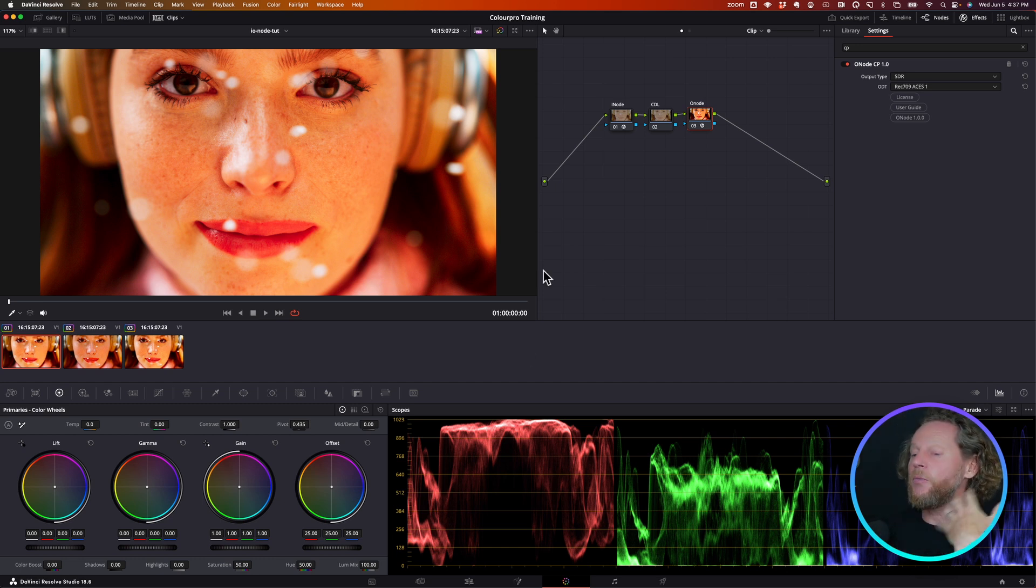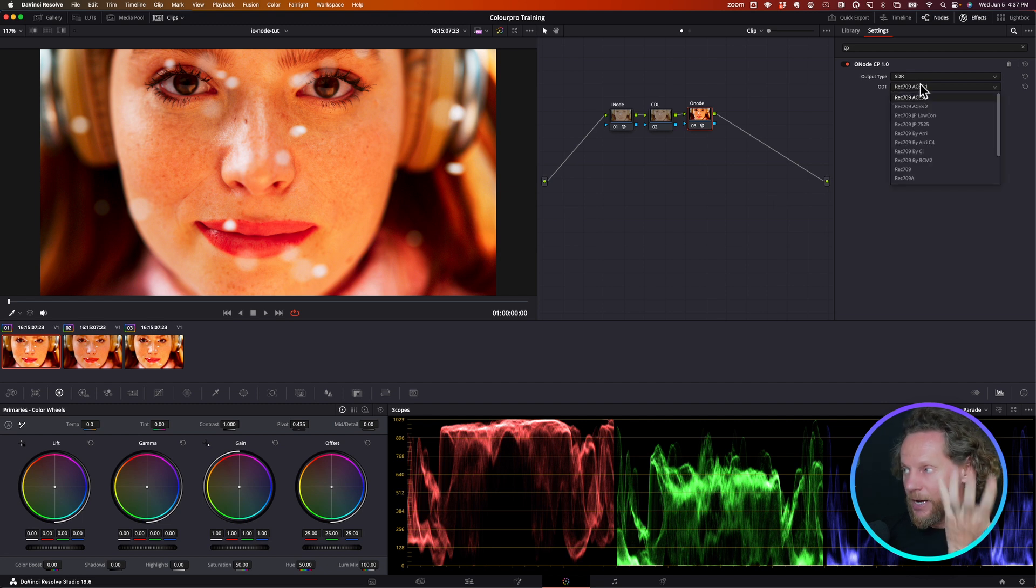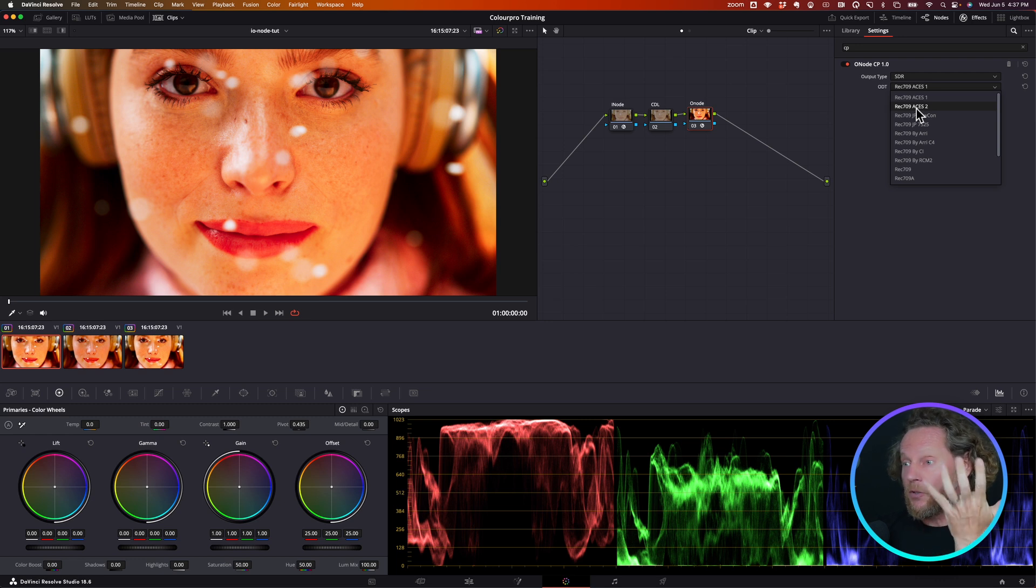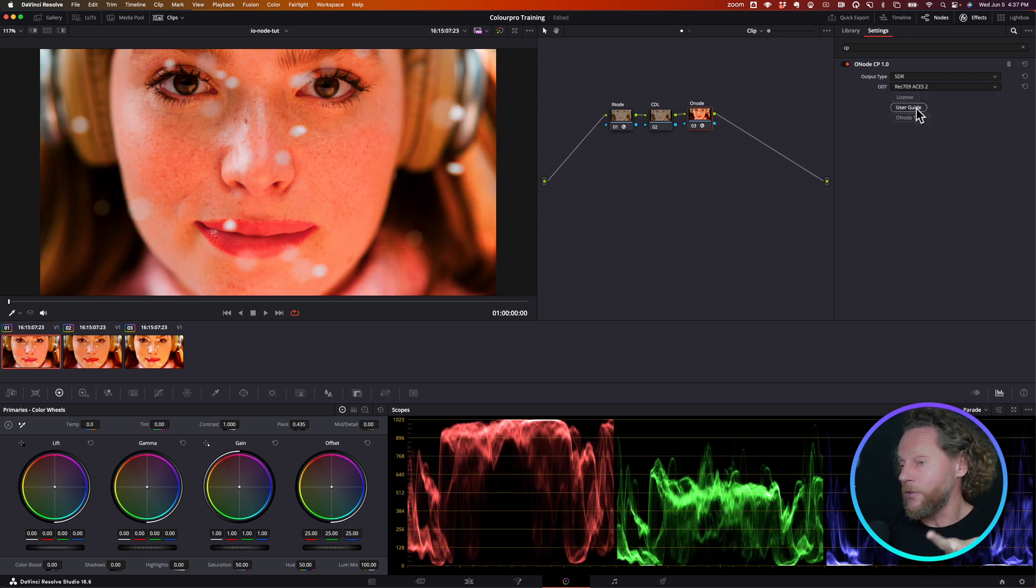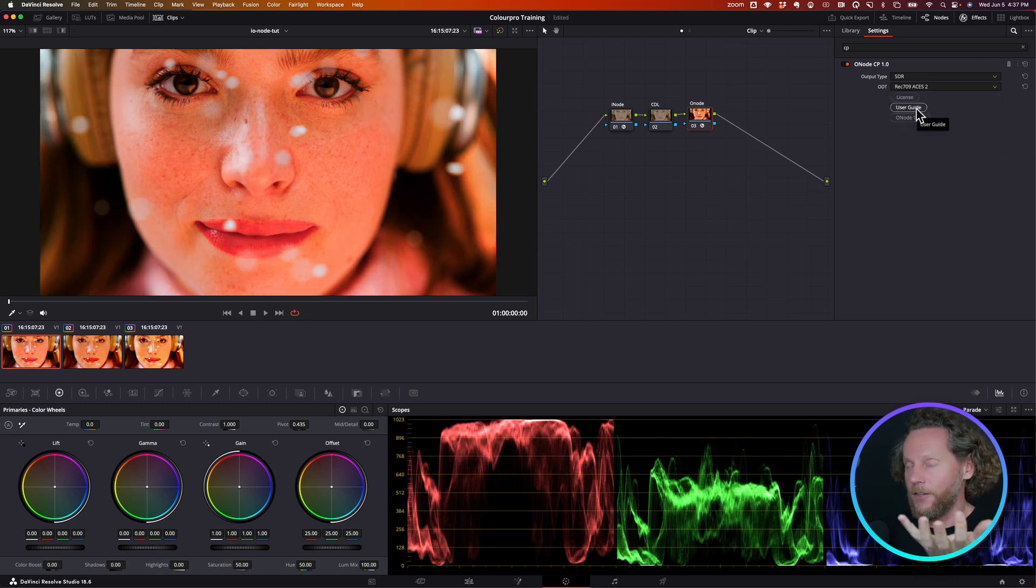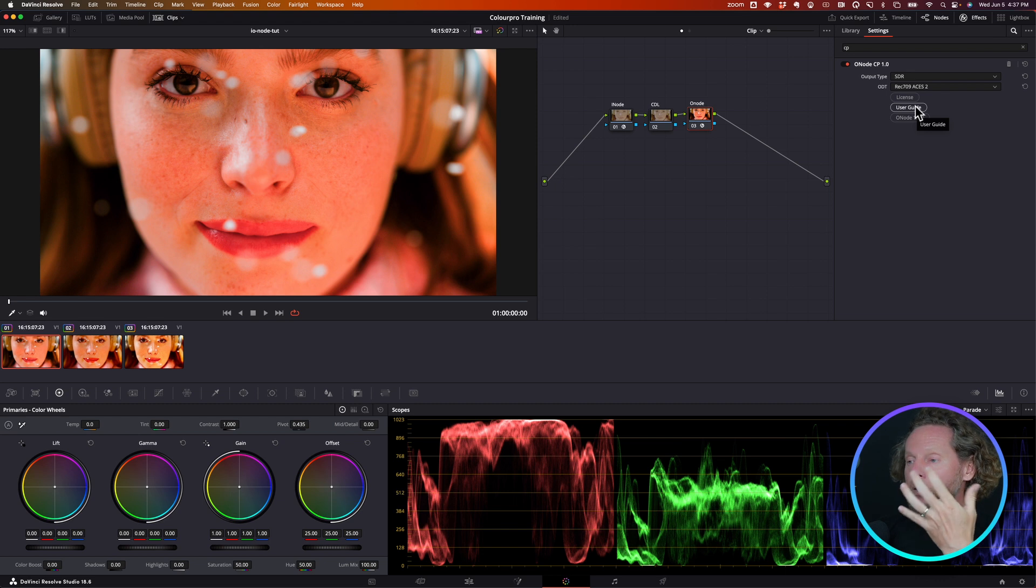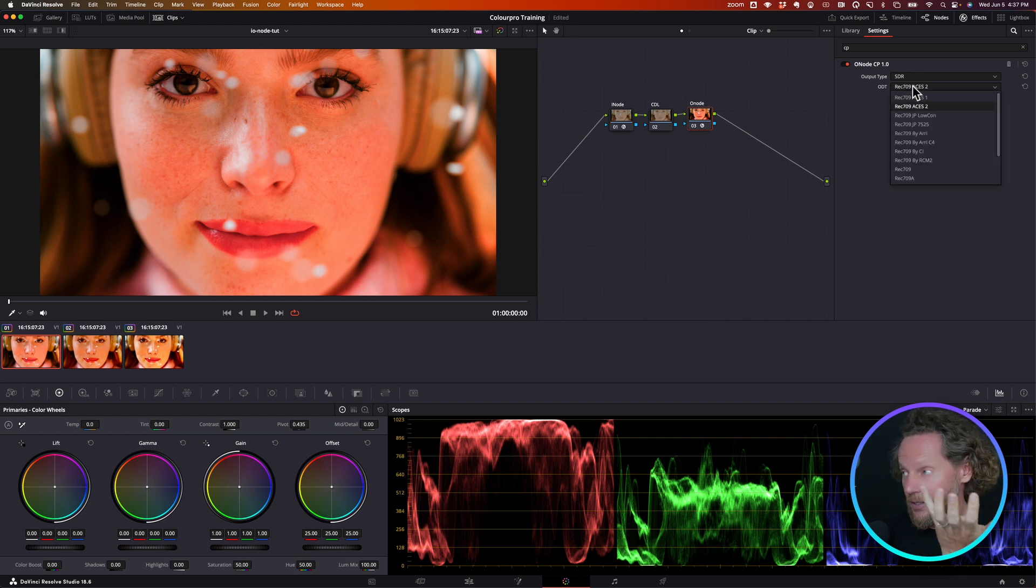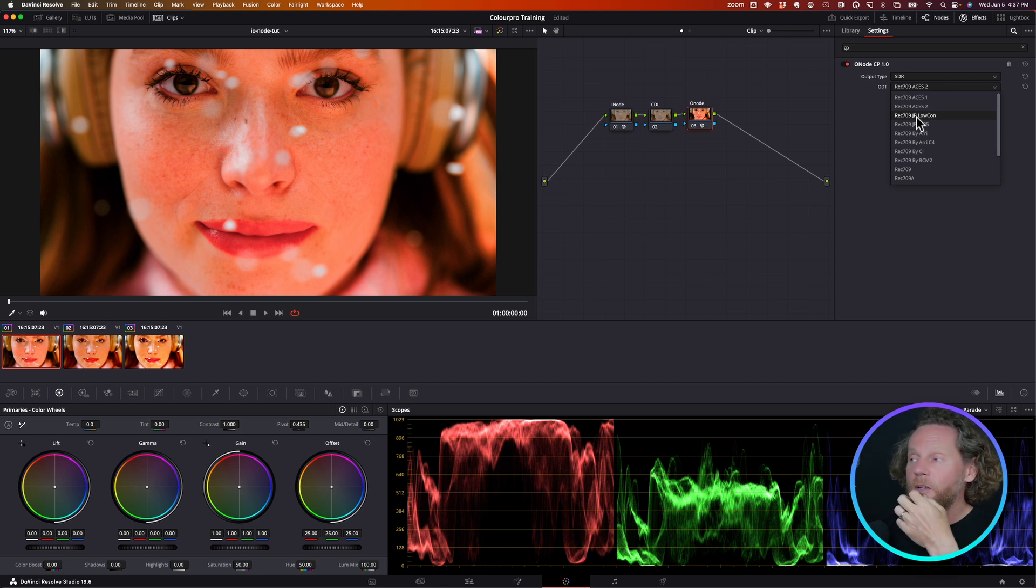But then we take this further. We say, how about we use ACES 2? Well, it's out. I mean, it's been out only a few weeks, but you can already use it today. And look at the difference that you get. Look at the quality of this Rec. 709 when you're using ACES 2 as an output.